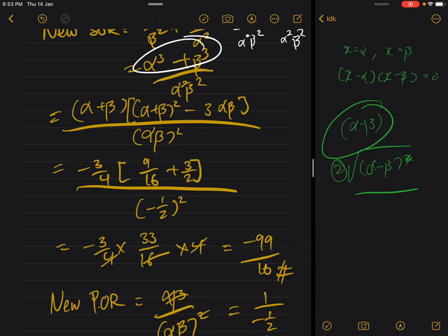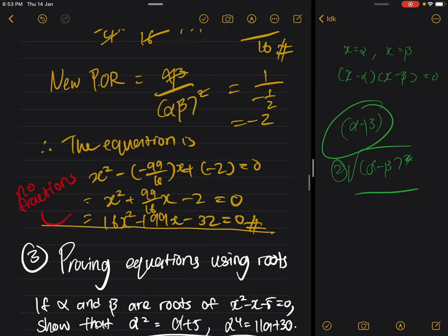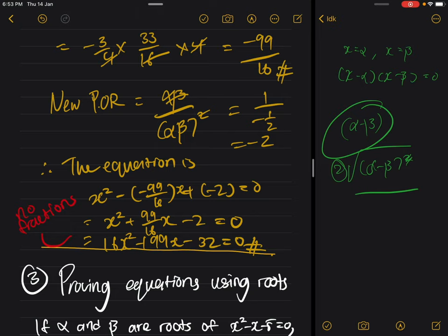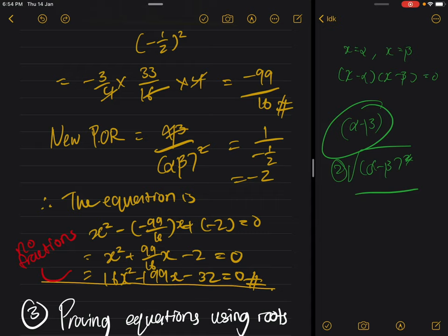After multiplying through you will get the sum of roots for the new equation. Once you have the new sum of roots and product of roots, put them back into general form — remember, general form does not include fractions. In this case the product of roots is negative two and sum of roots is negative 99 over 16. Multiply the whole equation by 16 to remove the denominator. Your final answer is 16x squared plus 99x minus 32 equals zero.